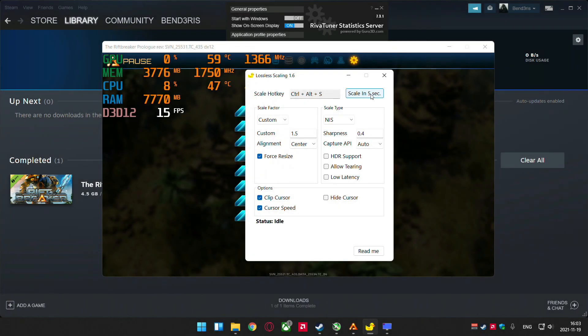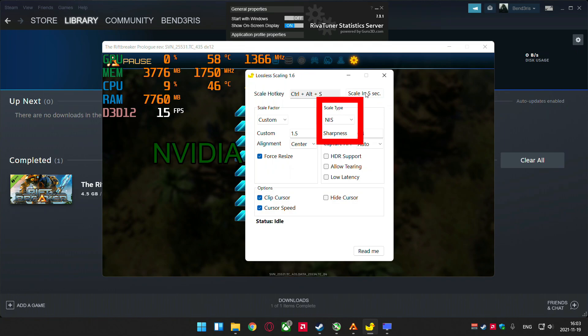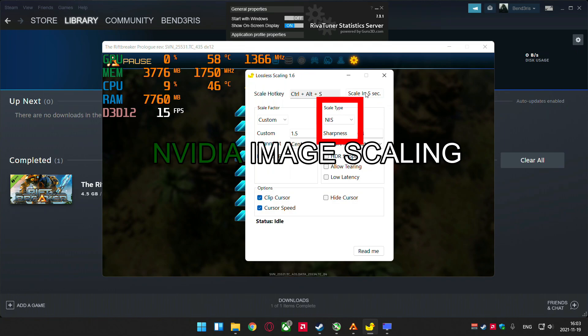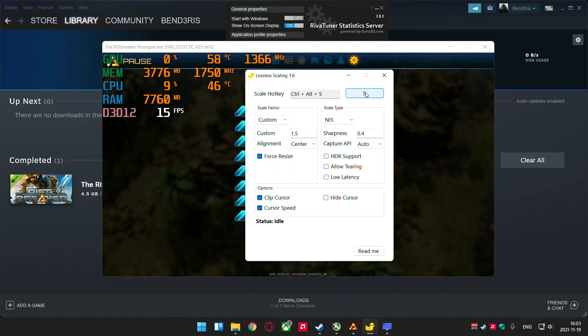Hi all! Today's video will be very short. Lossless Scaling has added NVIDIA Image Scaling, and I want to test how it works and share the results with you.